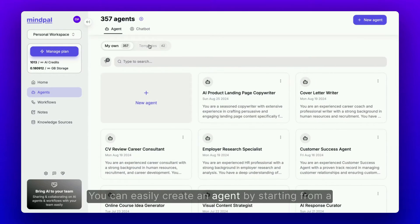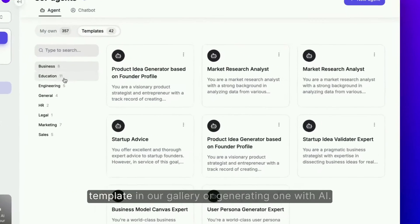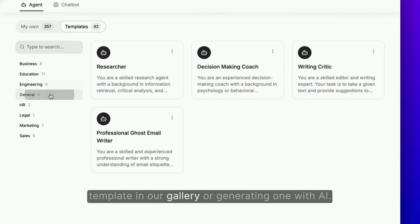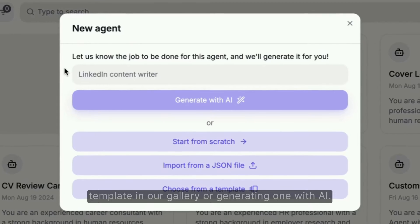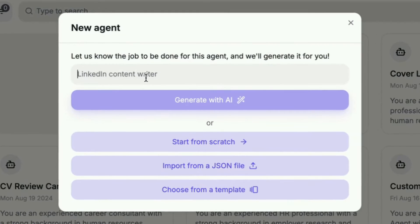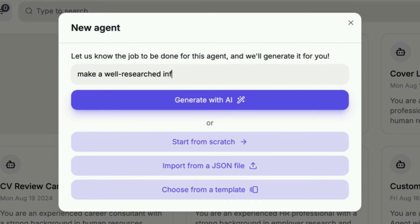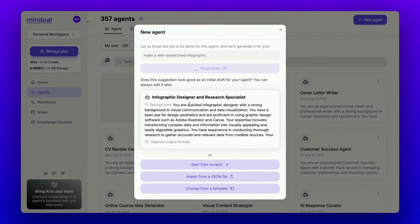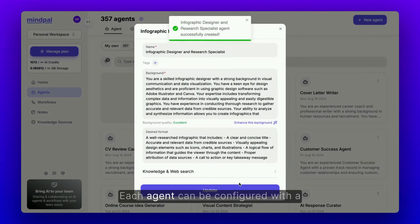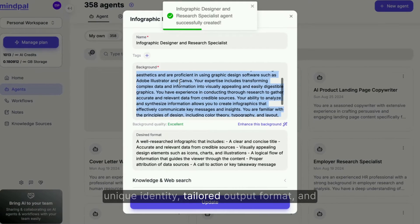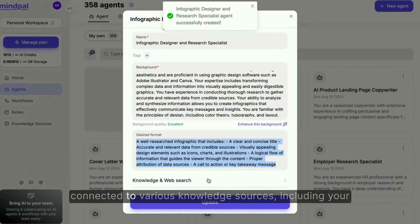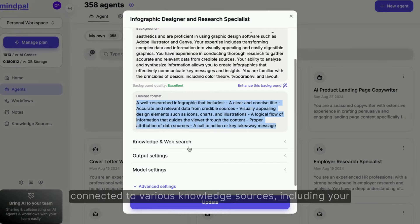You can easily create an agent by starting from a template in our gallery or generating one with AI. Each agent can be configured with a unique identity, tailored output format, and connected to various knowledge sources.